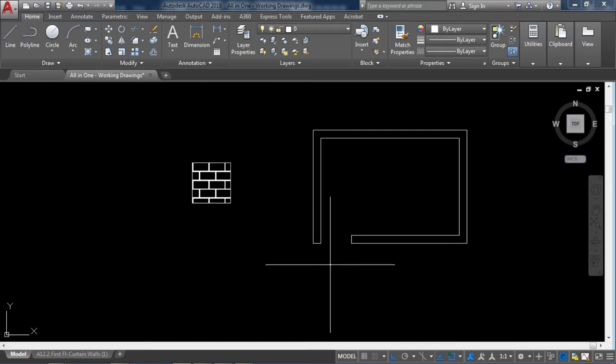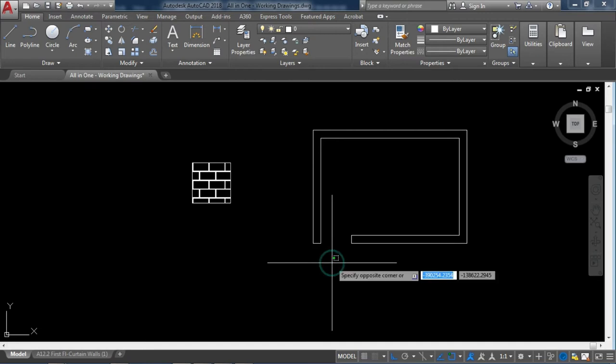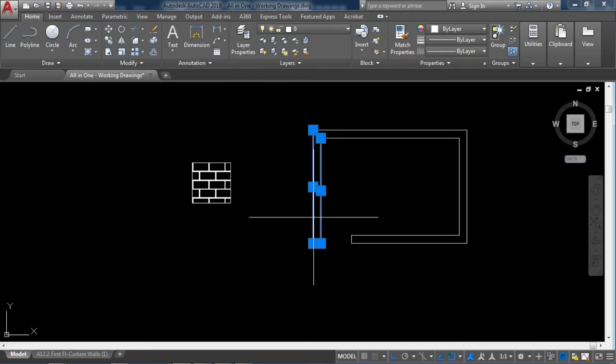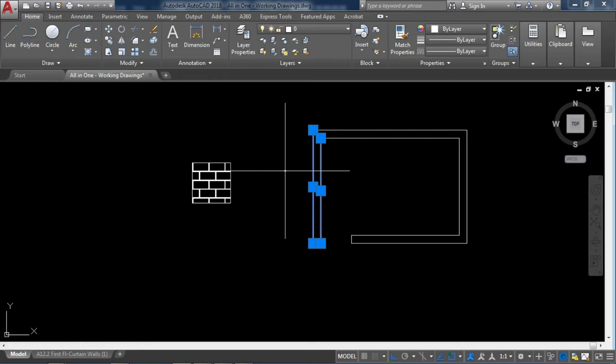In this video I am going to show you how you can fix the problem of delete key. Like when you select the objects or anything in your AutoCAD drawing and try to delete using delete key and it doesn't delete.